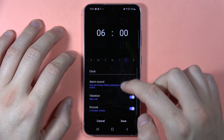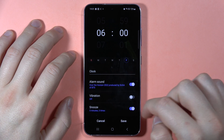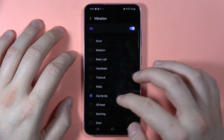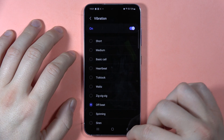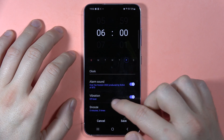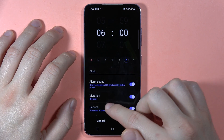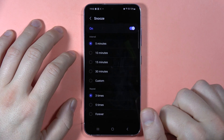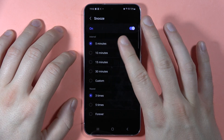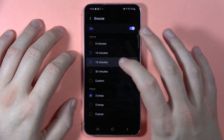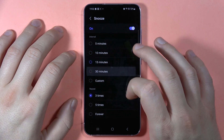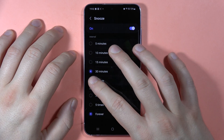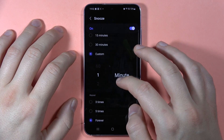We can also turn vibrations on or off, and when you activate them you can change the vibration pattern. Here we can set the snooze — options include five minutes, ten minutes, fifteen minutes, thirty minutes, five times, forever until you turn it off, or a custom time.